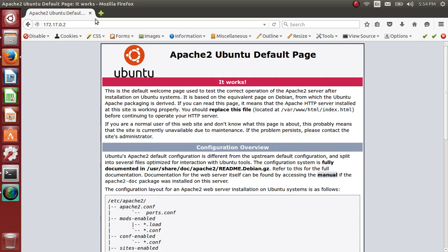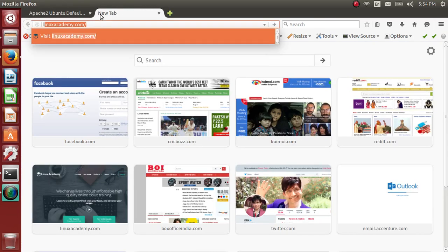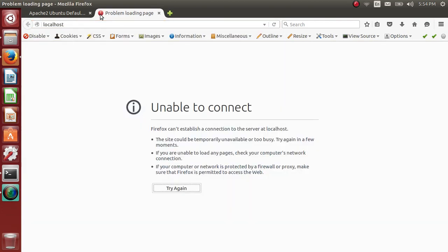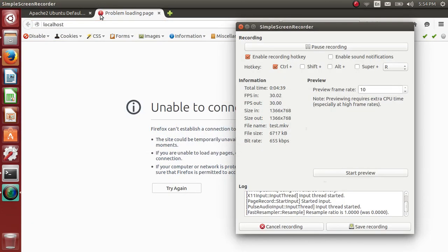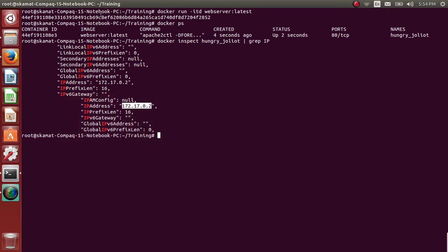But if you type localhost or 127.0.0.1 or whatever, it will not start because mapping isn't done. The port of container port isn't mapped with the Docker host port.